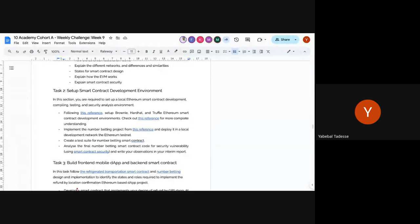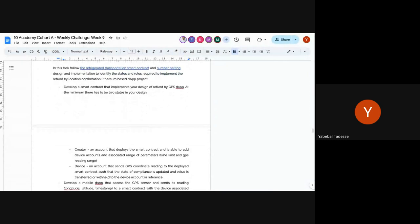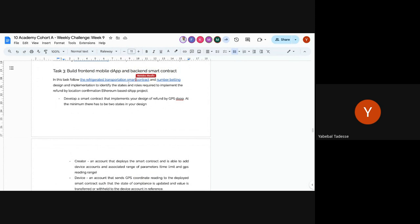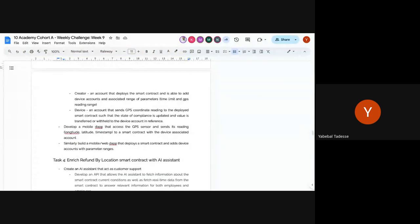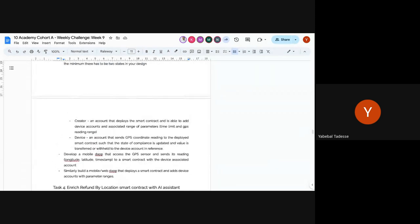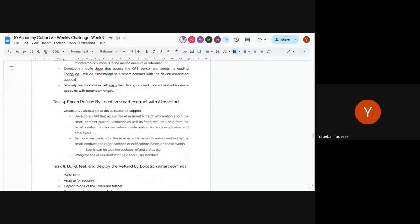Plan to finish tasks one and two by end of Wednesday, so you have the remaining days to build the front-end mobile app and back-end smart contract. A similar reference project is the refrigerator transportation smart contract and the number-betting one. Task three involves building the mobile app with an admin role and a device role — the front-end admin page assigns which device, with timestamp and geographic constraints.